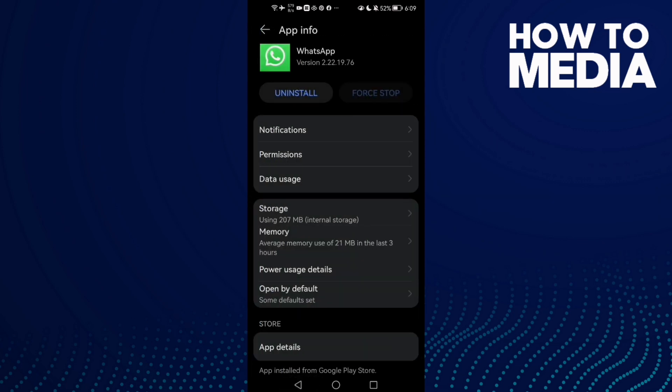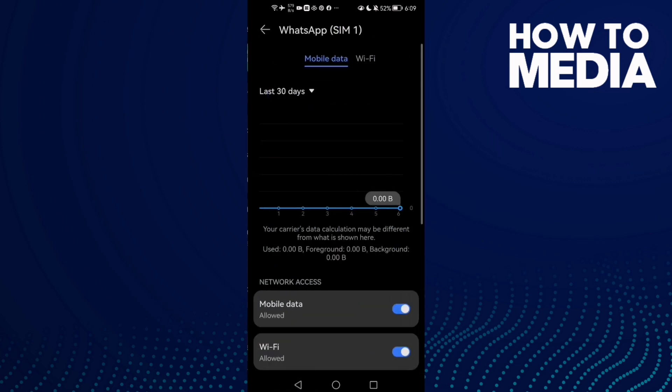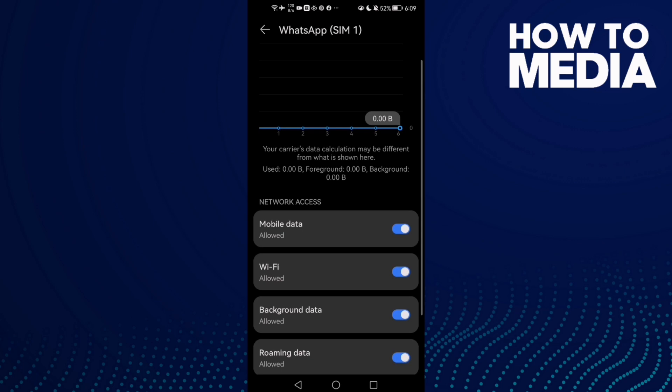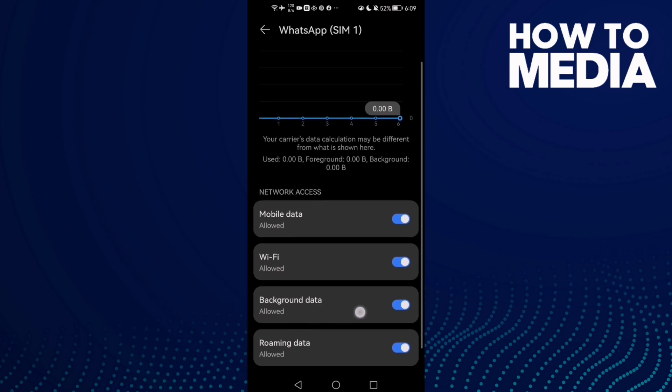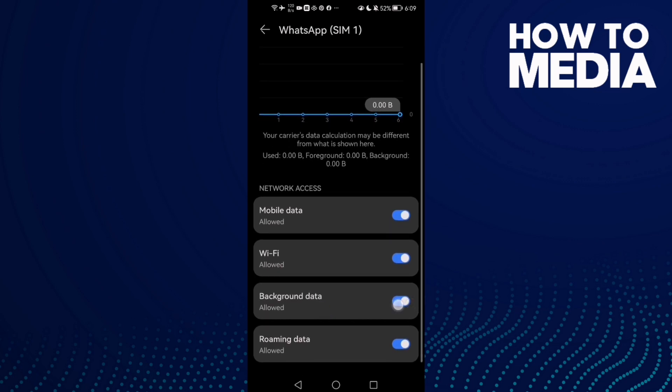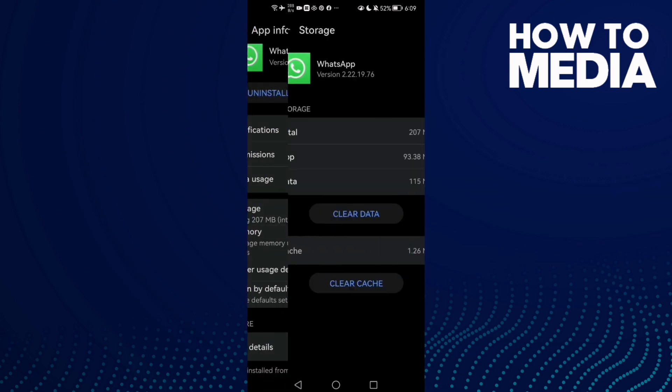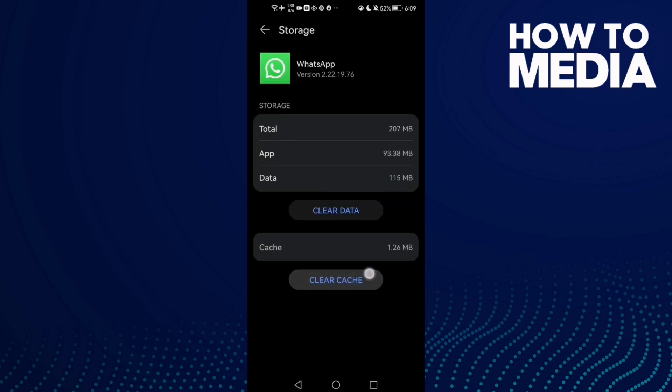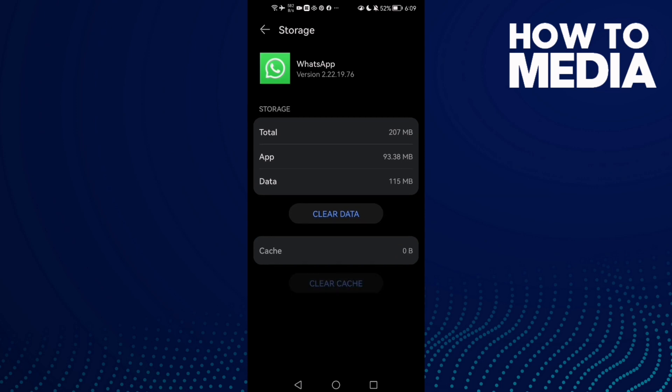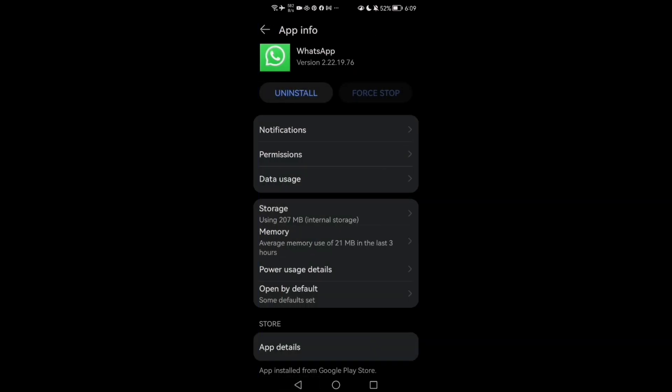Go to data usage and enable background data. Now just go to storage, clear cache, and go back. Try again.